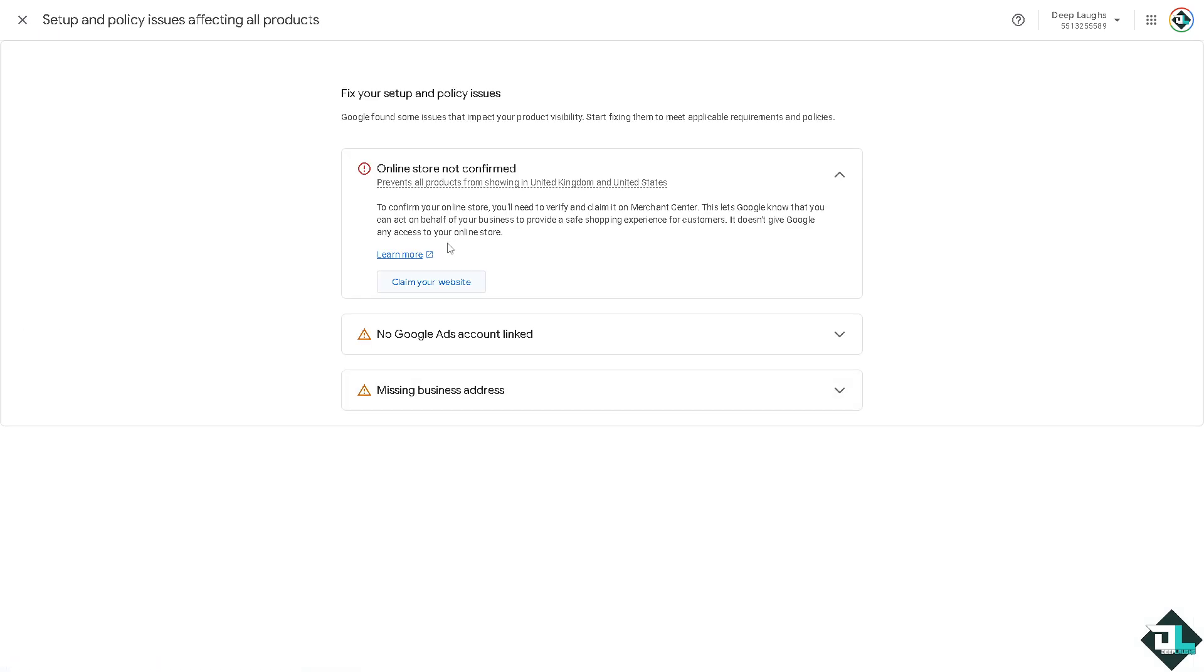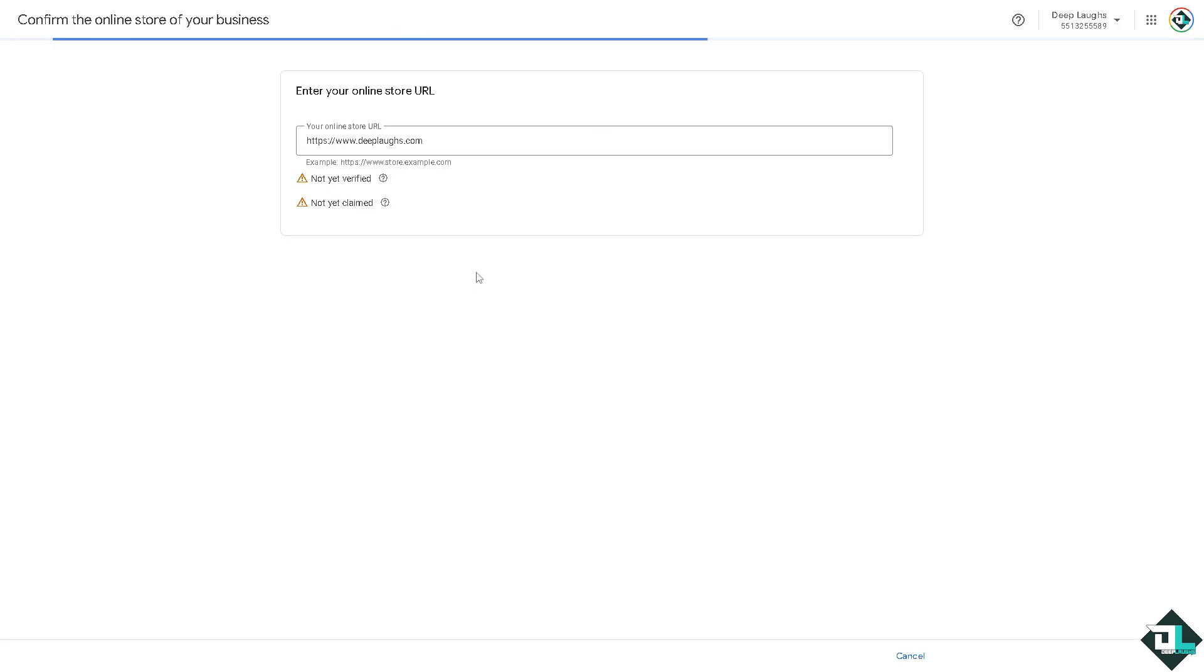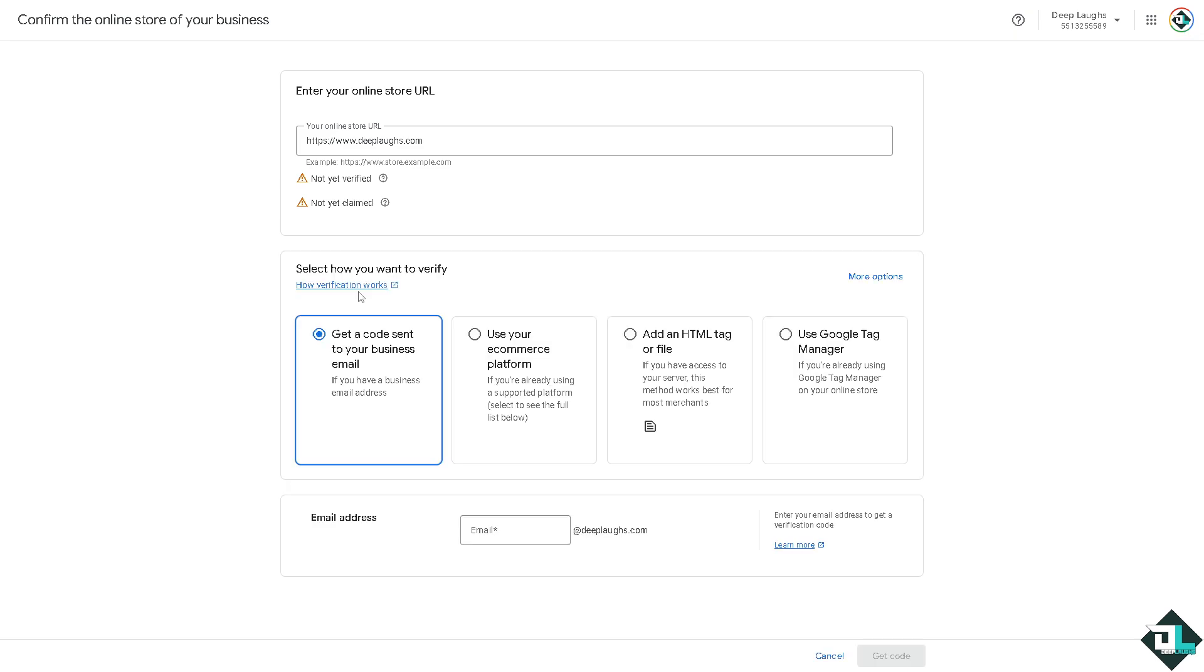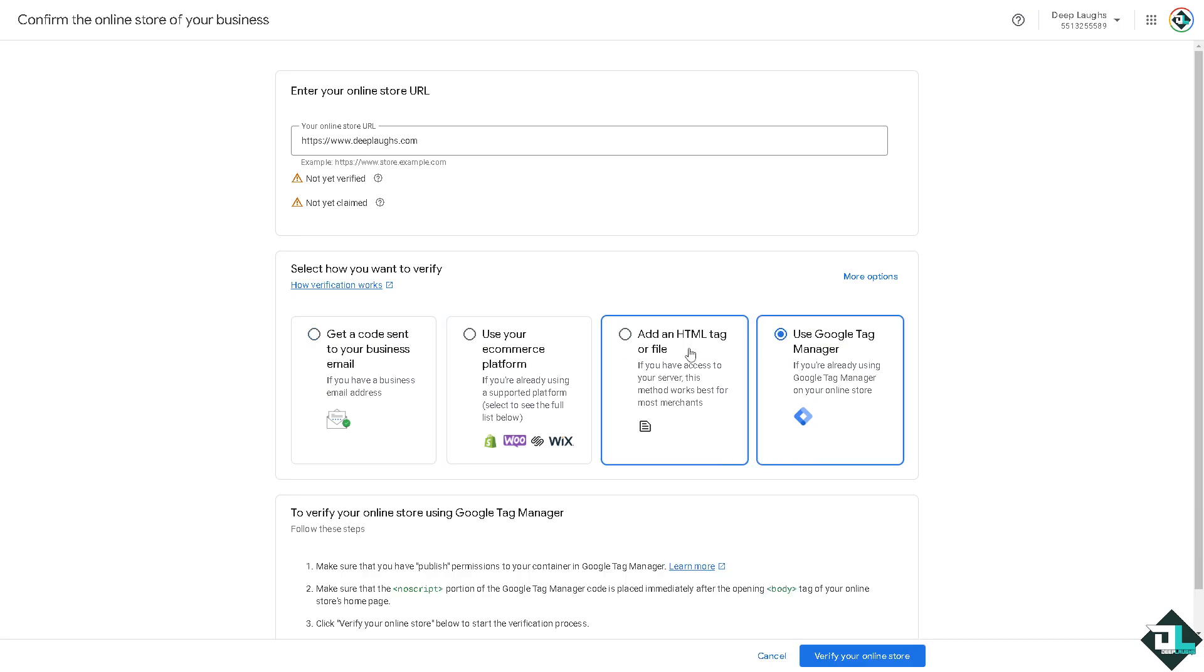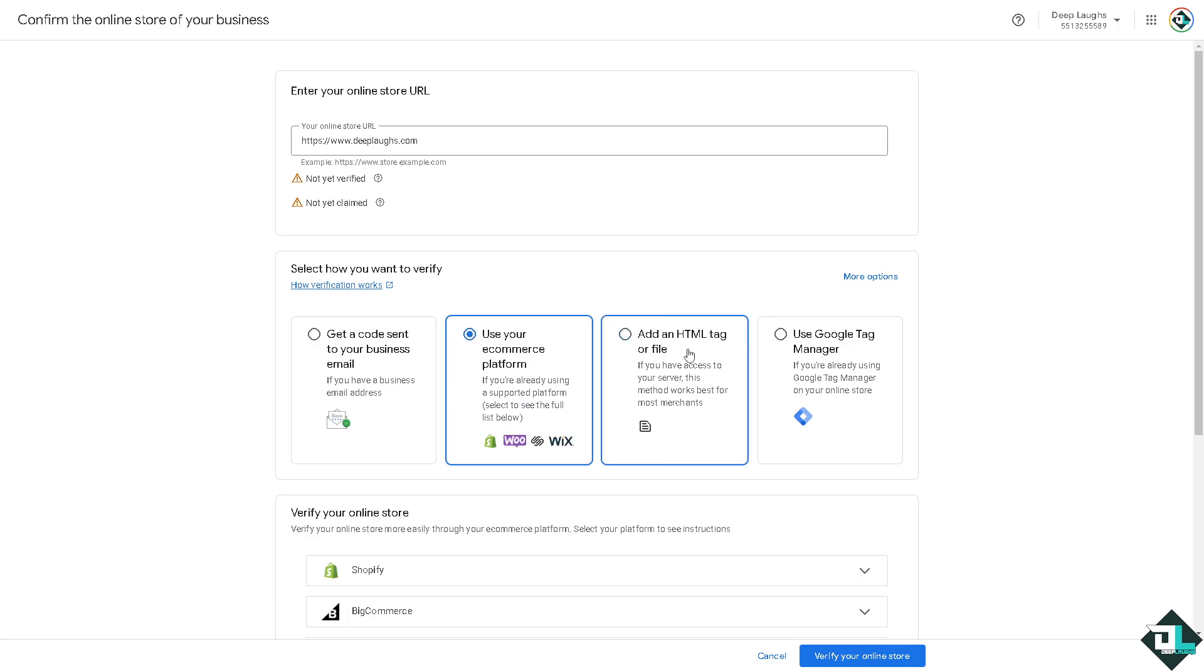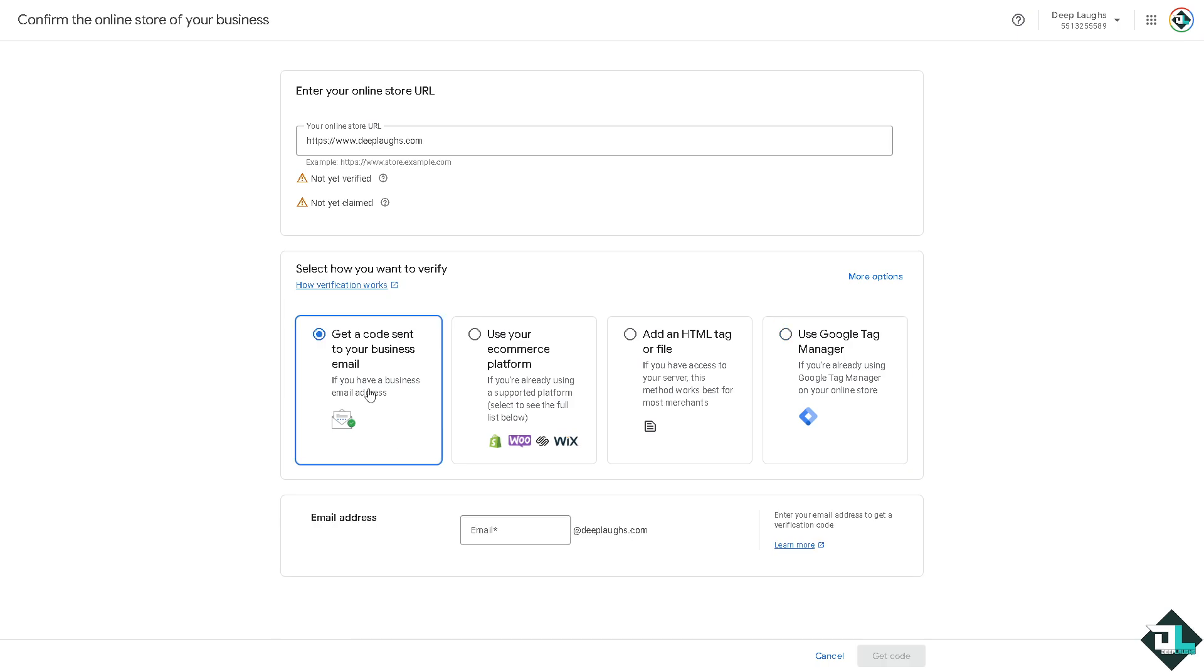I need to confirm the online store. If you're having similar issues, click claim your website and enter your online store URL. Verify that you are the store owner by getting a code sent to your business email, use your e-commerce platform, add an HTML tag or file, or use your Google Tag Manager depending on your preferences. If you're verifying with Google Tag Manager, make sure you have admin access, especially if you're working with a client.